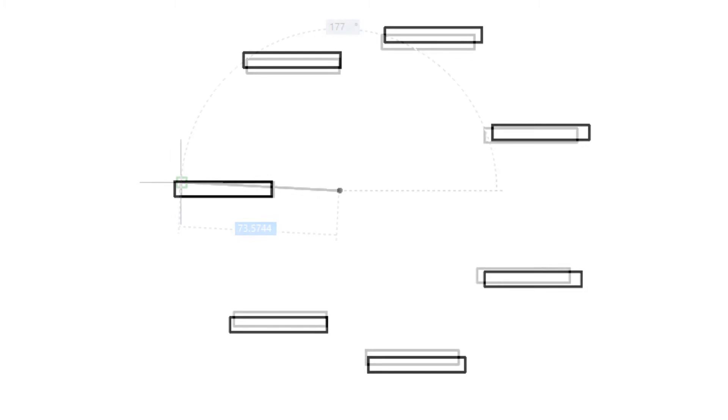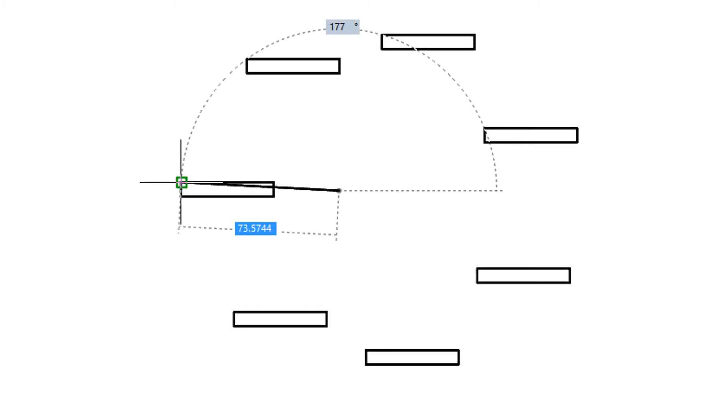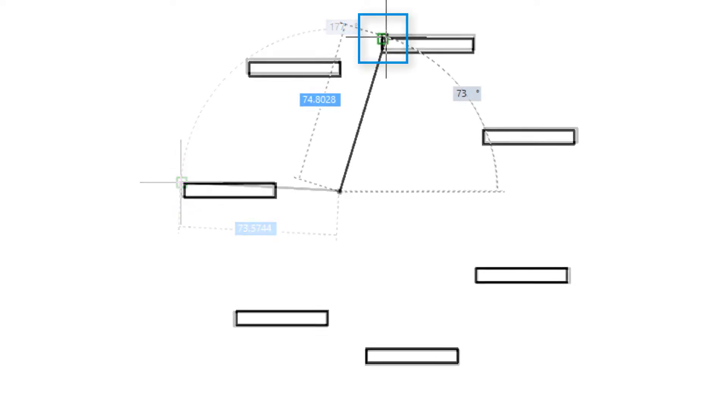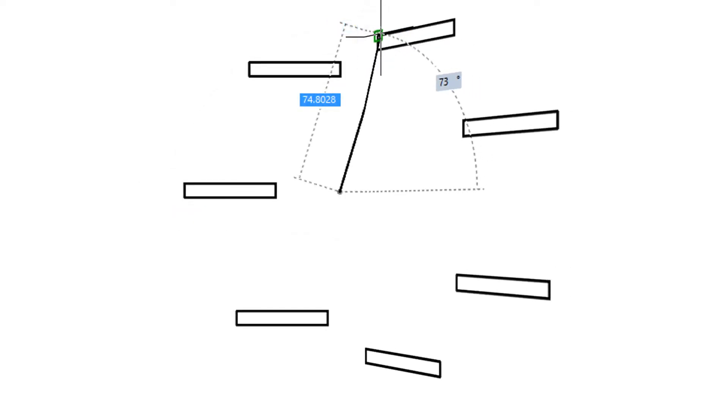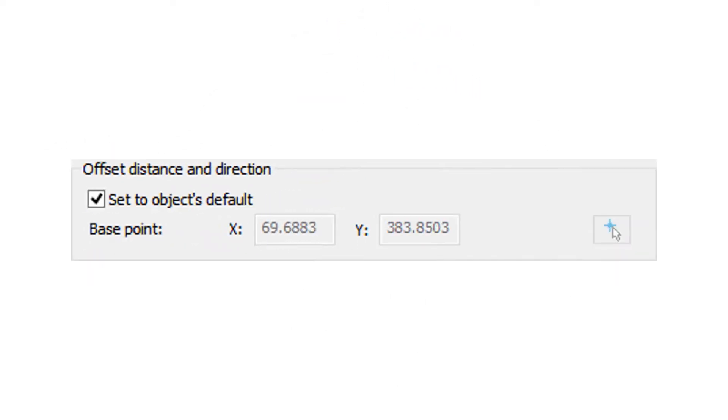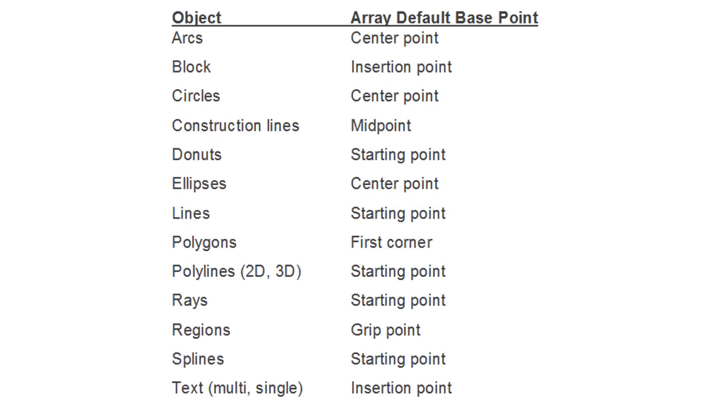That's because nanoCAD uses a default point on each kind of object to determine its distance from the center point. You can specify a specific point on the object, or else use this table to determine where the default point will be. For the polyline rectangle, it was at the starting point.